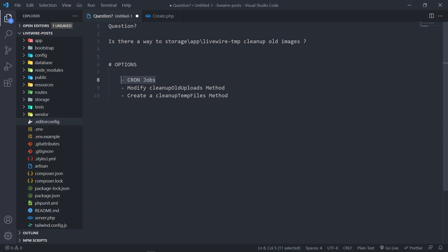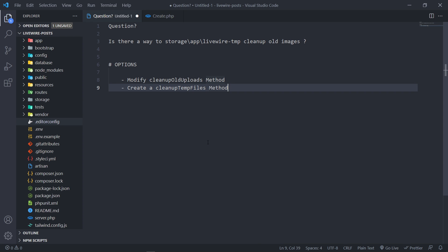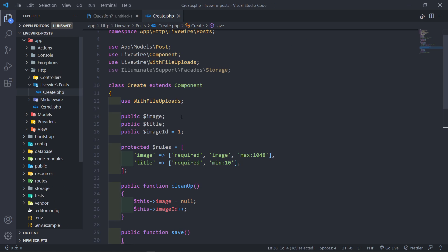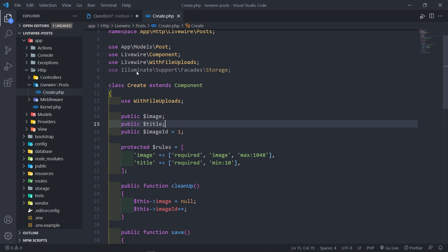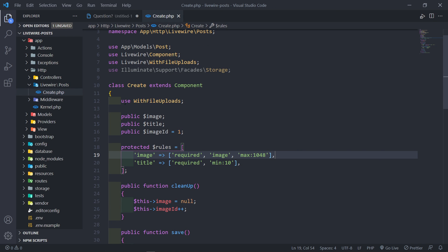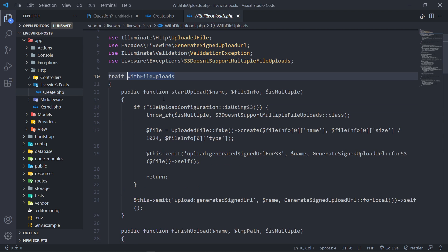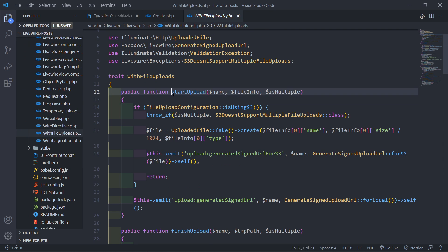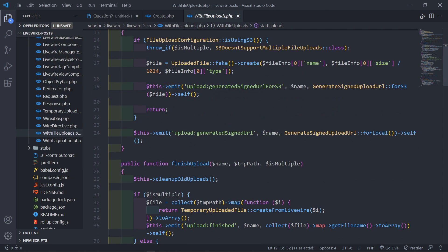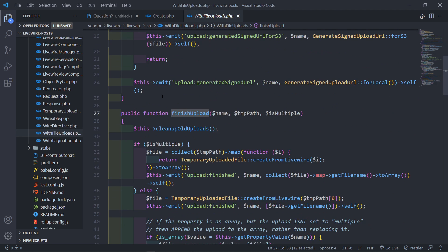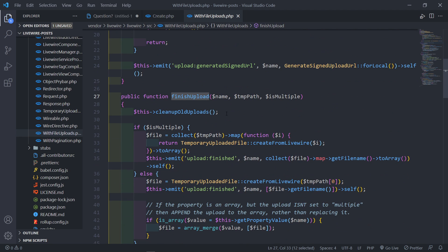Before I do the modify — the cleanup uploads file method — I want to explain how LiveWire actually handles file uploads. Let's go to our component and the create component. In order to do the uploads, we need to use the WithFileUpload trait. In the trait, you will see start upload, then we have the finished upload. Basically, when it finishes uploading the file, it calls a method called cleanup old uploads.